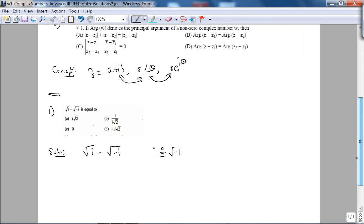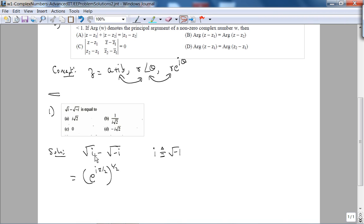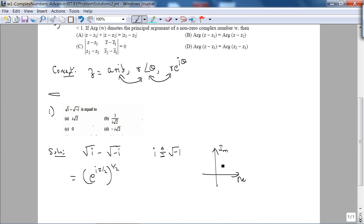In exponential form, i can be written as e^(iπ/2). You should know cold that the complex number i, if you plot it on the Argand plane, is e^(iπ/2) — just cosine(π/2) + i·sine(π/2). Cosine(π/2) is zero, sine(π/2) is one. And −i is e^(−iπ/2).